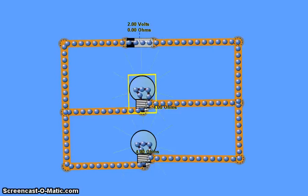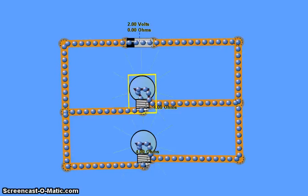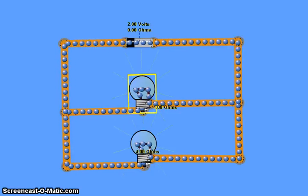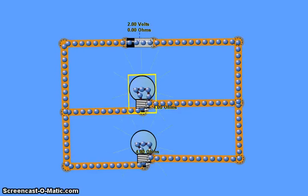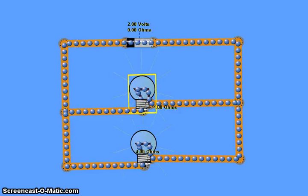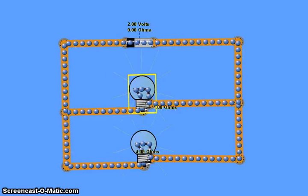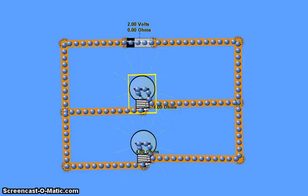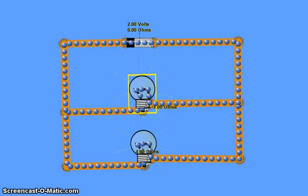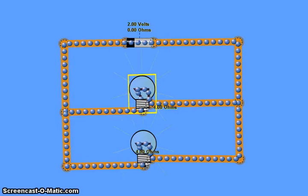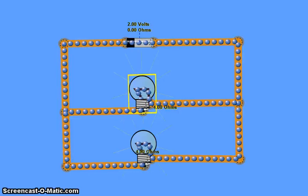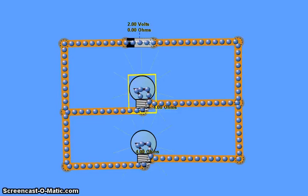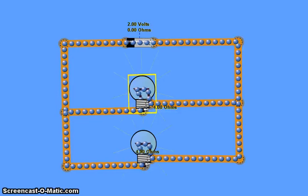This video will recap the basic concepts for understanding parallel circuits. If you haven't watched the video called 'An Electricity Analogy', please do so first and then come back to this one, because I'll be using that analogy during this explanation.